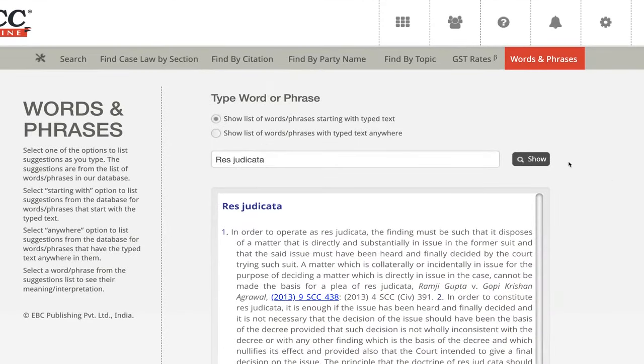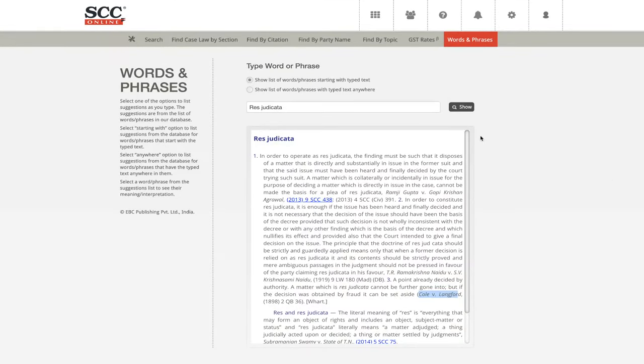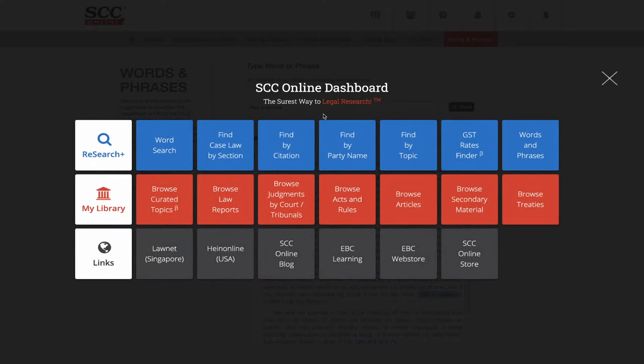These are the three different search methods that were yet to be covered, and today we just covered them. I tried to keep this session very specific and short. Do let me know in the comments whether this was more beneficial or if you want more elaborative sessions like the previous ones.